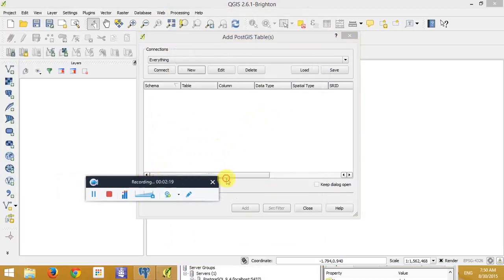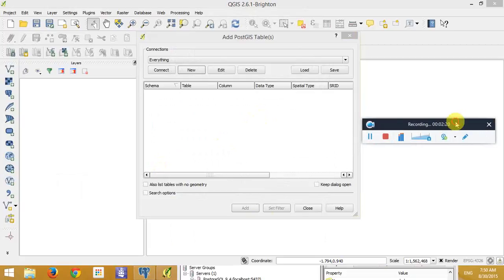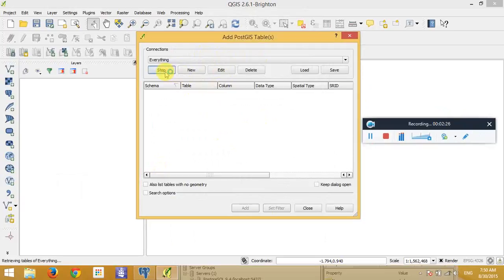So after making the connection and filling some information, you can click on connect.